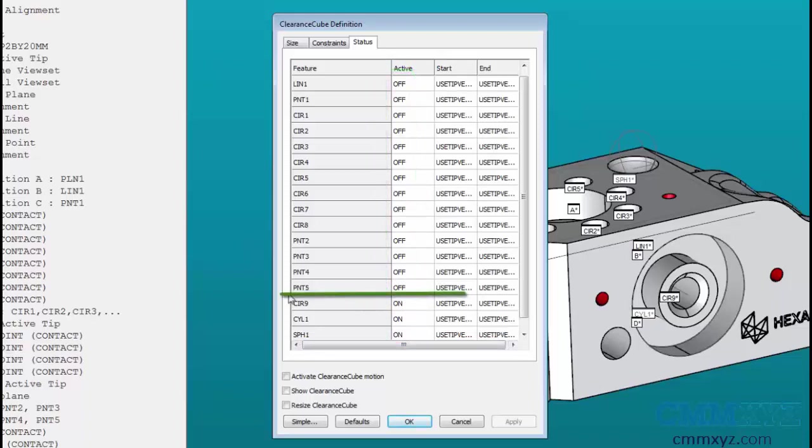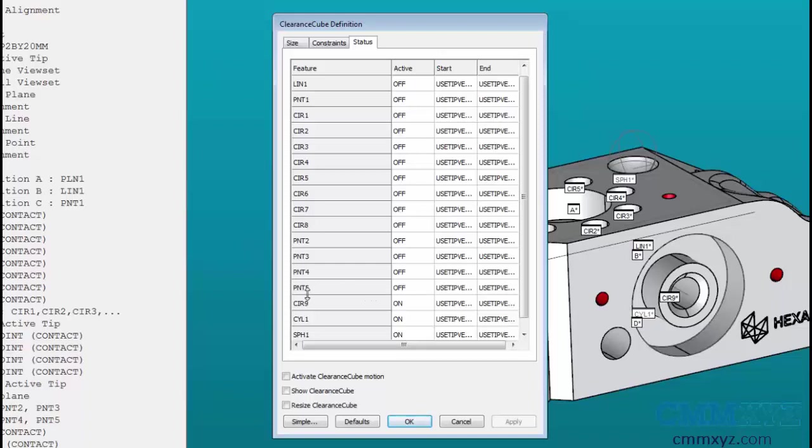At this point in the program with about three features left to go, I remembered that I forgot to turn on the clearance cube. So I activated the clearance cube at this part of the program and my remaining three features were set to on automatically. The rest of my program however is set to off. I need to set these features to on so they can be used in the clearance cube for safety moves.